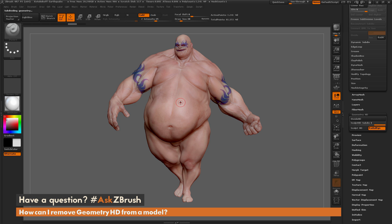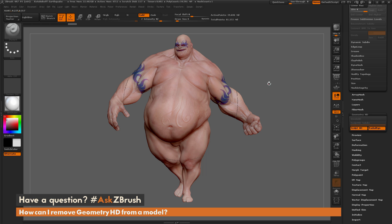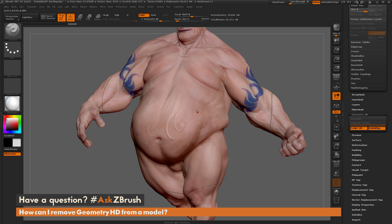If I hover over a part of my model and click A, ZBrush is now going to take a section of Earthquake and divide it up to that geometry count. You'll notice that you get this circle that appears, and anything inside of this circle is now in Geometry HD mode. So if I make a really small standard brush and draw on Earthquake's stomach, I'm going to be able to get greater detail on the mesh — you can see that stroke is still readable on Earthquake's stomach there.